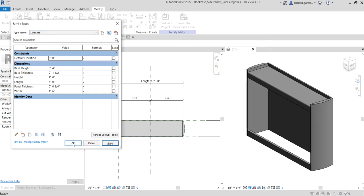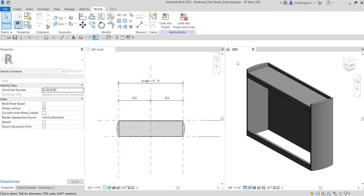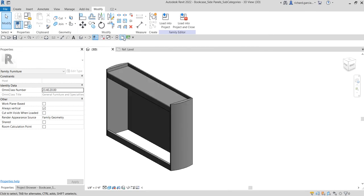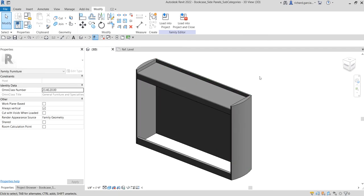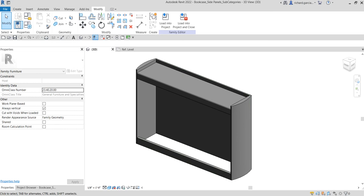Now the next thing we're going to do is make sure my 3D view is open, and apply some categories to my geometry. For example, these are my panels, this is the top, and this is my base plate. We are going to create subcategories.